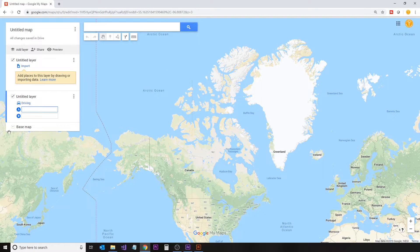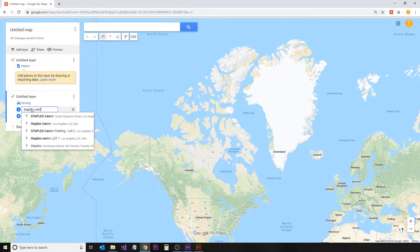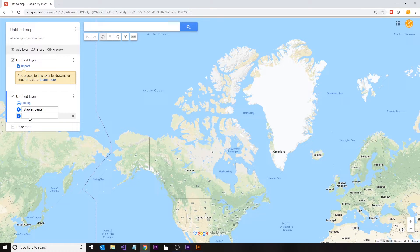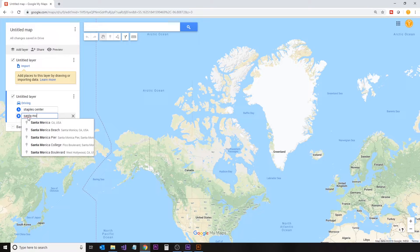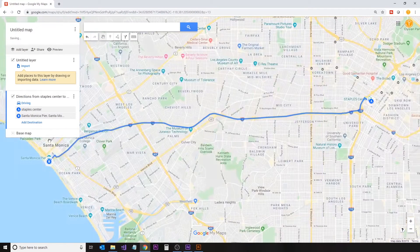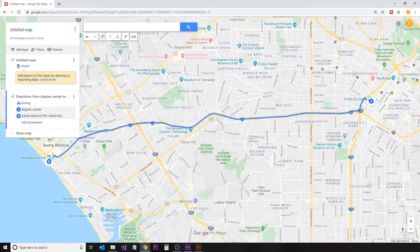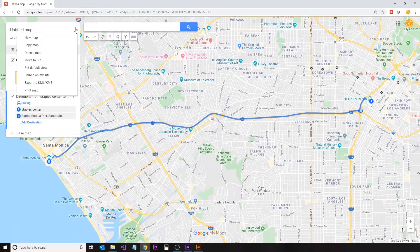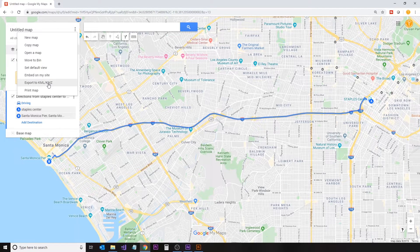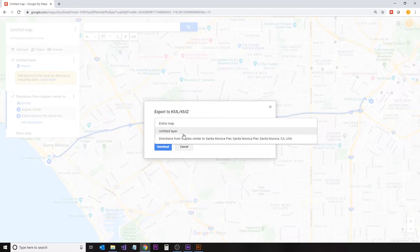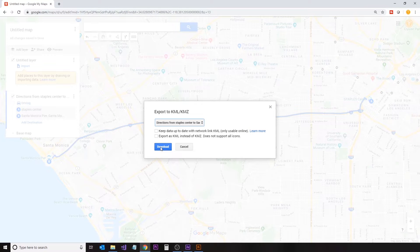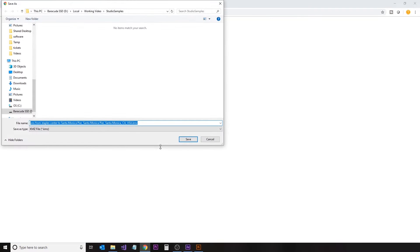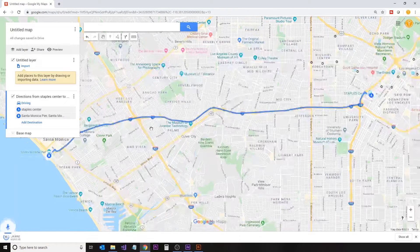We're going to use this tool to create a KML file, which contains the information for a particular route. In this example, we're going from the Staples Center in downtown Los Angeles to the Santa Monica Pier. We've entered the information on a particular layer, and now we're going to export that data as a KML file. A KMZ file is basically just a zipped version of a KML file.